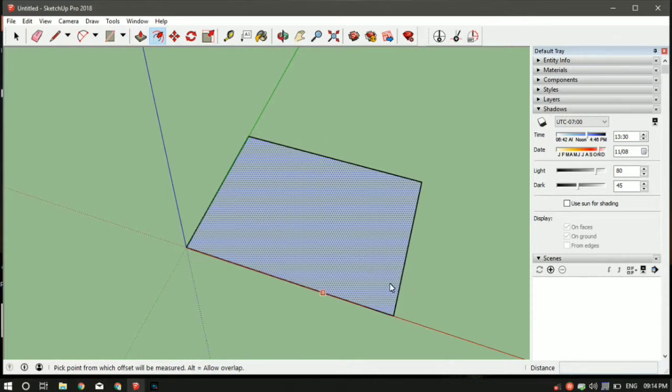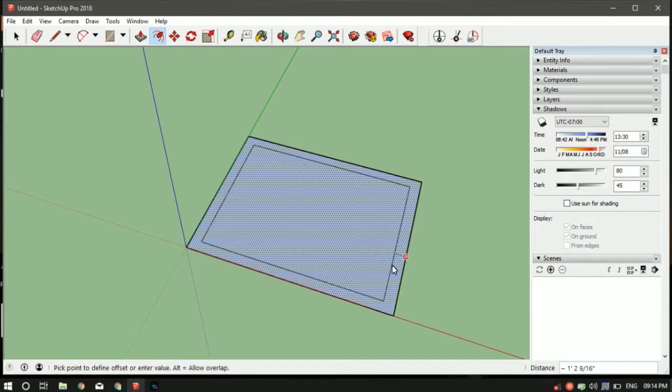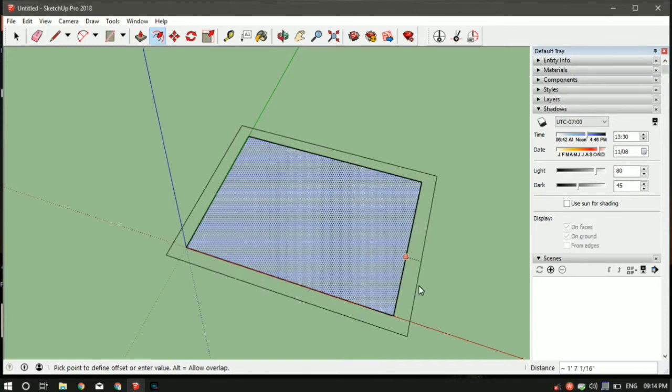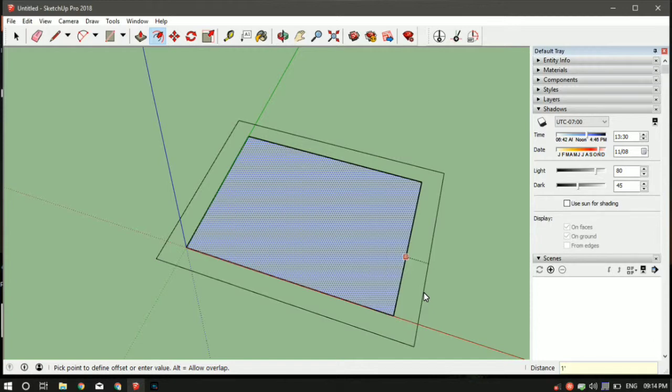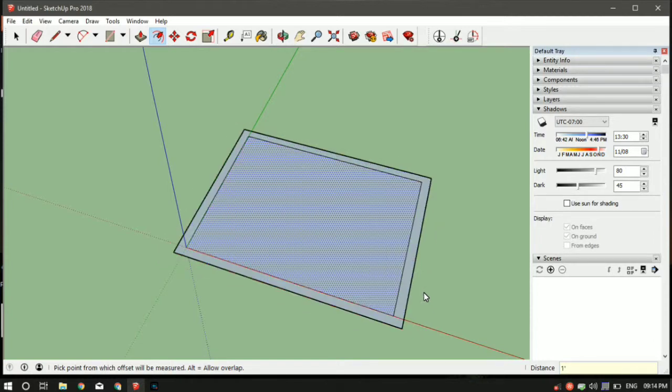The command for offset is F. Then you've got to select the surface which you want to offset. In our case it is this entire rectangle, so just click anywhere inside the rectangle. Since we want the offset to be outside, drag your mouse outside and specify the distance. In our case it is one feet, so one followed by a single apostrophe for feet and press enter.